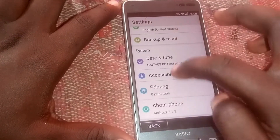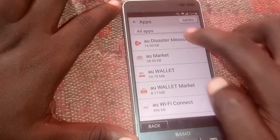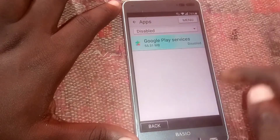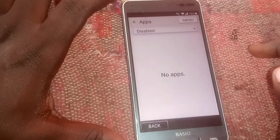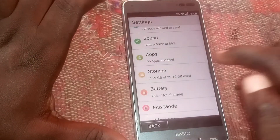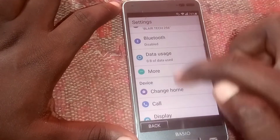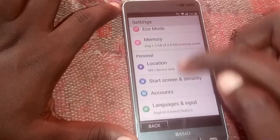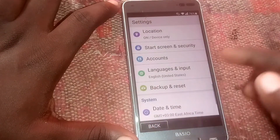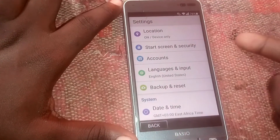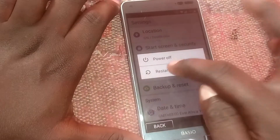Now we are going to enable Google Play Services. Head to 'Apps,' click on 'Google Play Services,' enable them, then click back. Head to 'Accounts' — you can see they are now updated. Go ahead and restart your device; the FRP lock will now be removed.